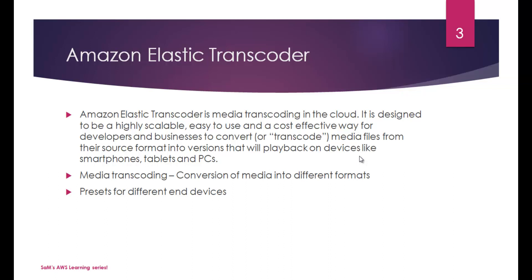Elastic Transcoder is media transcoding in the cloud. You might ask what is media transcoding? Conversion of media into different formats, that is known as media transcoding. And why would you require that? Nowadays, people have different sorts of end devices.